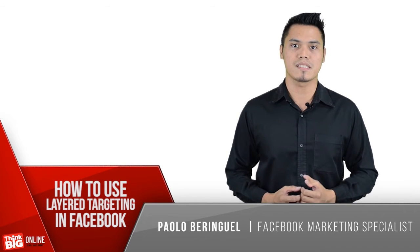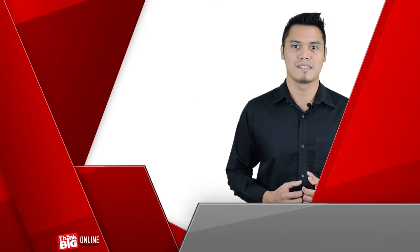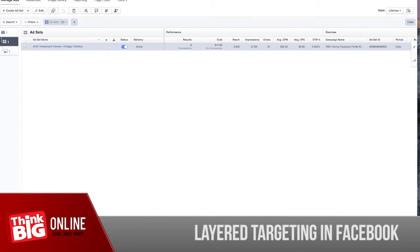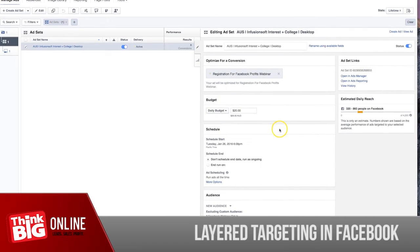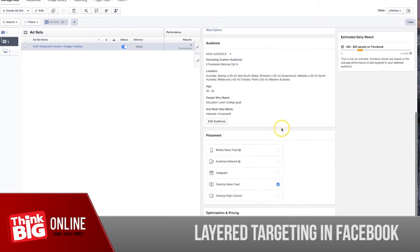Let me go ahead and share my screen and show you how to use this. So let's talk about how to do layered targeting or how to set up layered targeting in Facebook. To do this, all you have to do is go to your ad set level, go to your audience, and then select edit audience.